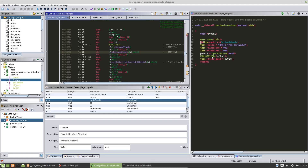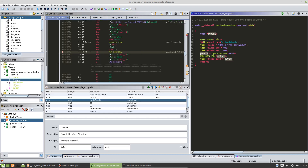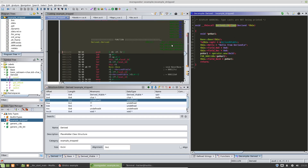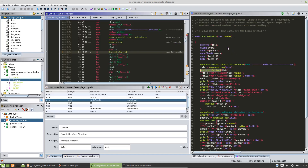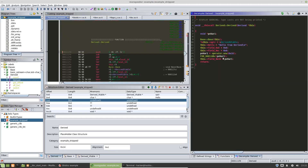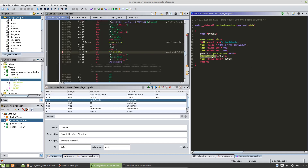We can move on to this constructor now. We know it's a constructor because it looks exactly like the other one — it's allocating memory and then being passed in. Also just from experience, this is most likely a constructor. As you do C++ reverse engineering you'll kind of have a hunch for that.